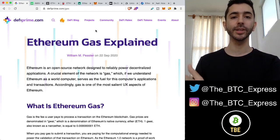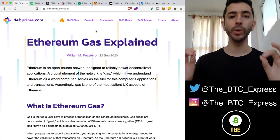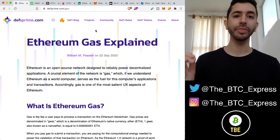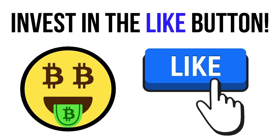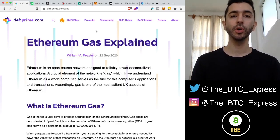Before we get into the tips on how to save on the gas fees, we must understand how Ethereum gas works. And the best way to understand it is by comparing it to a car. Let me show you what I mean.